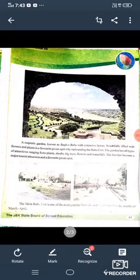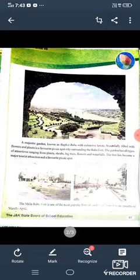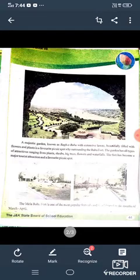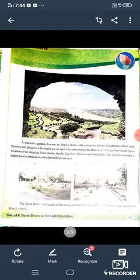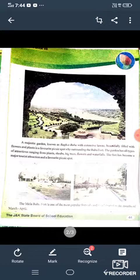Assalamu alaikum students, today our running topic is Bahu Fort, Class 7th English. So let's start to read the other part of Bahu Fort. A majestic garden known as Bagh-e-Bahu with extensive lands. This is a Persian-style garden, no doubt, known as Bagh-e-Bahu, with extensive lands.